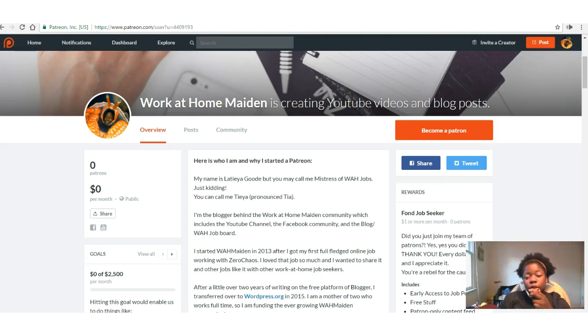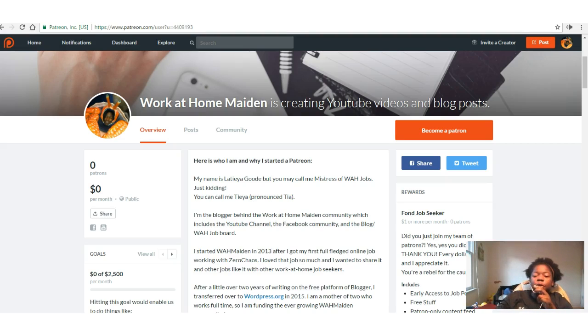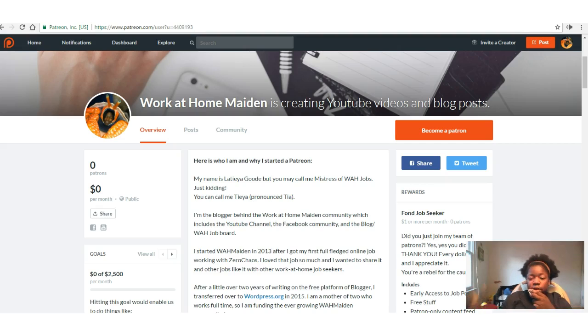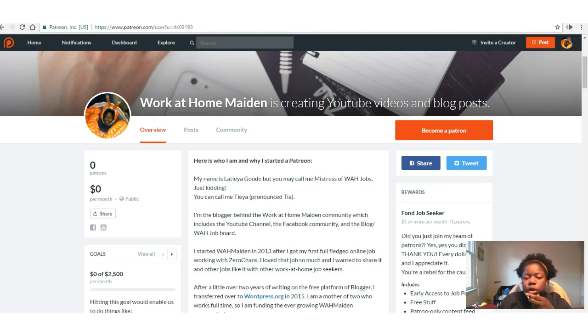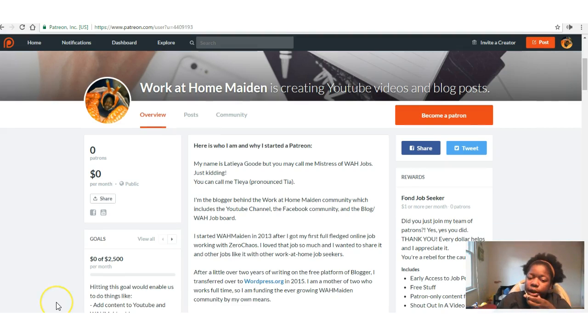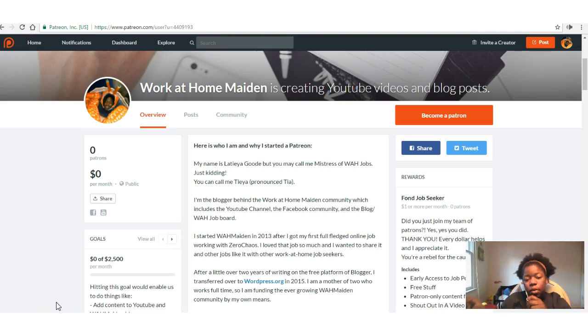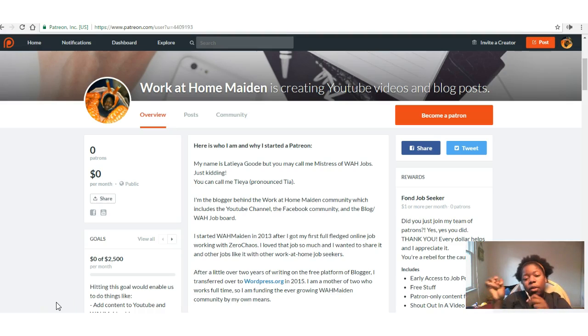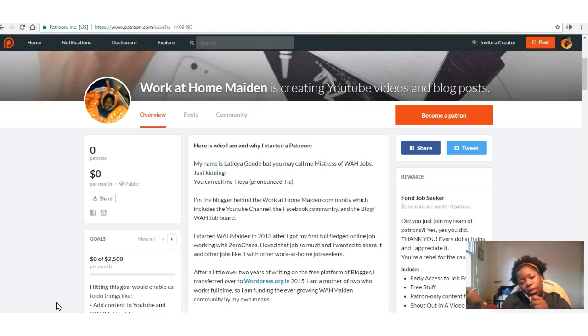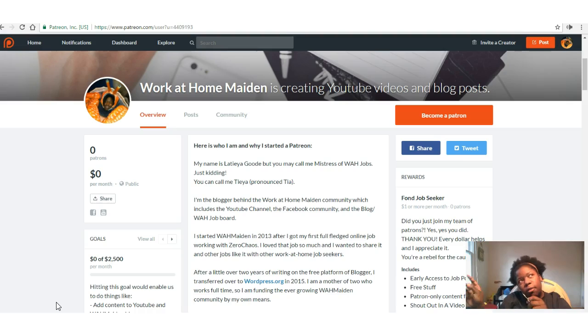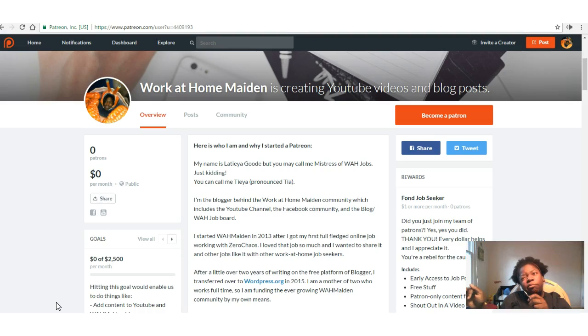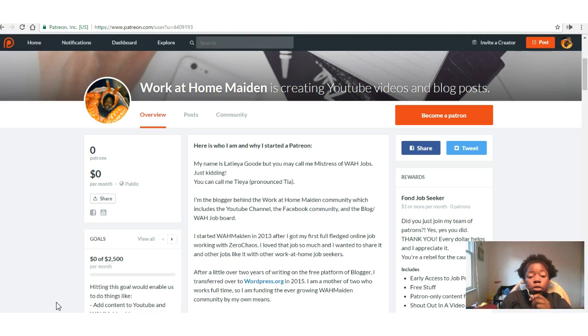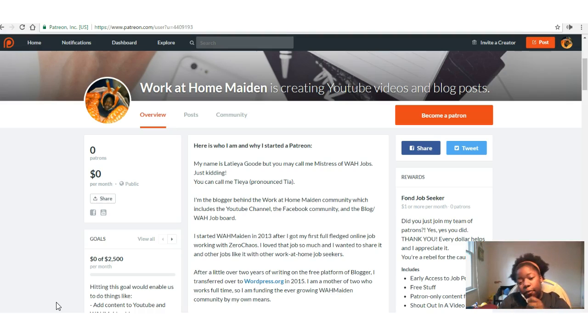Here's who I am and why I started a Patreon. My name is Latia, but you may call me Tia. I am the blogger behind the Work at Home Maiden community, which includes the YouTube channel, the Facebook community, the blog, the work-at-home job board, the Reddit, the Tumblr, the Twitter, and probably not LinkedIn yet.